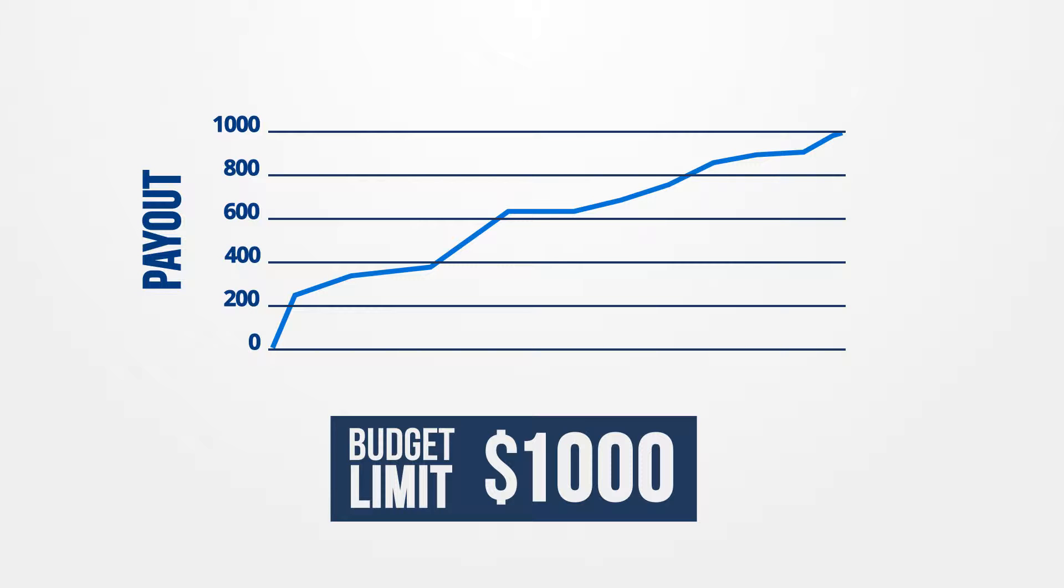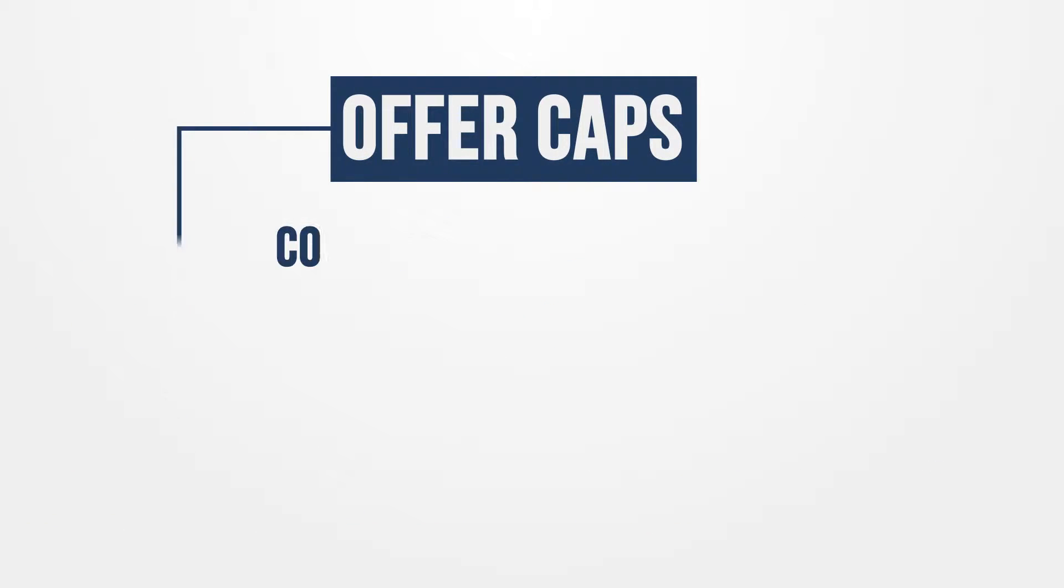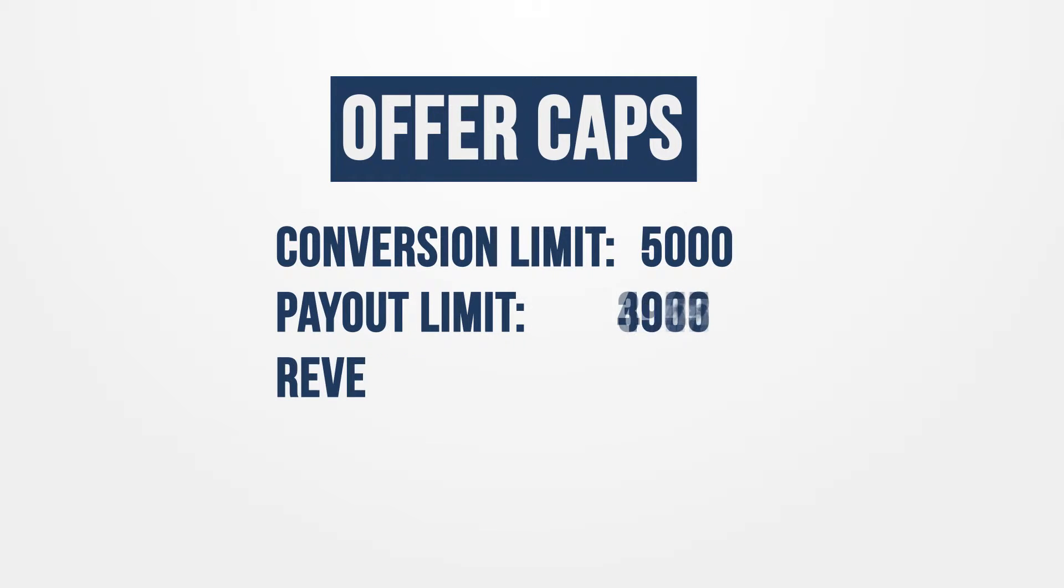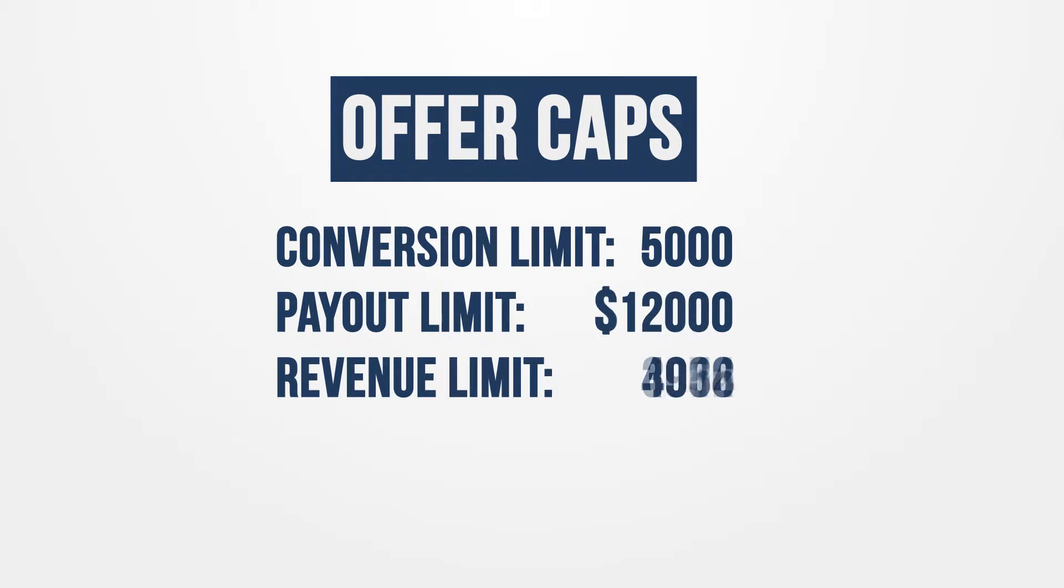You can cap an offer once it meets any number of criteria: number of conversions, payout amount, or revenue totals.